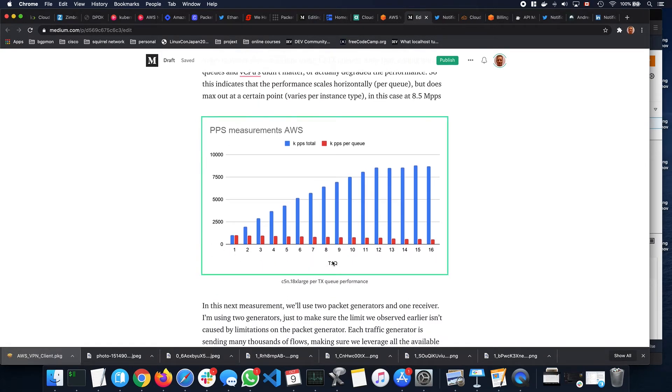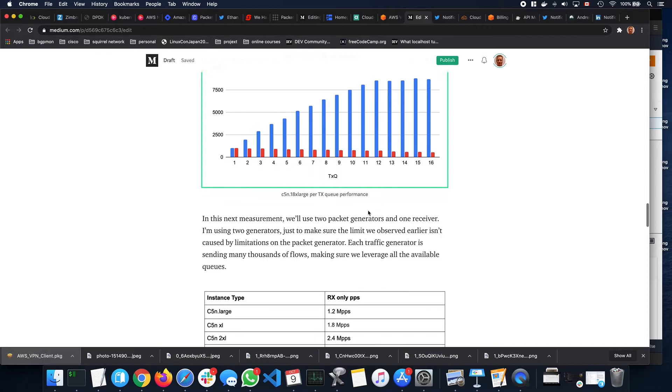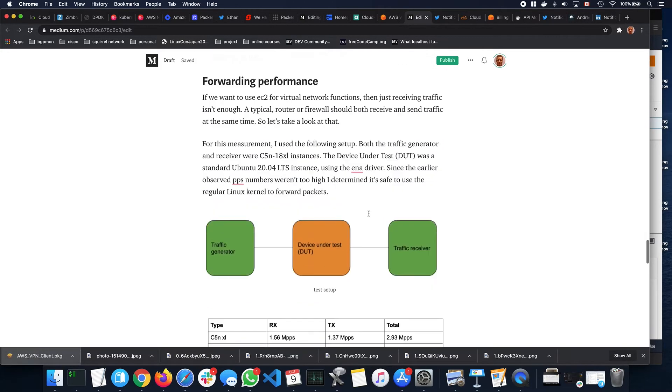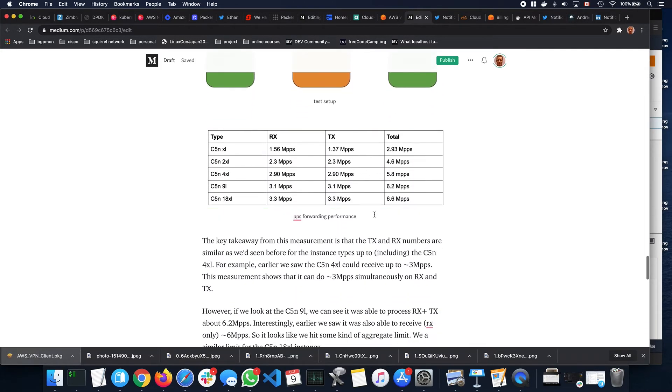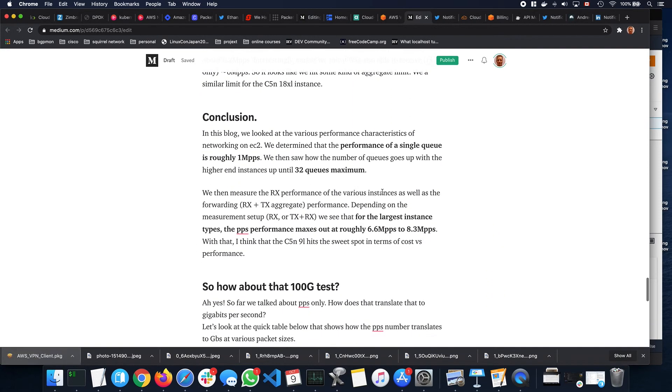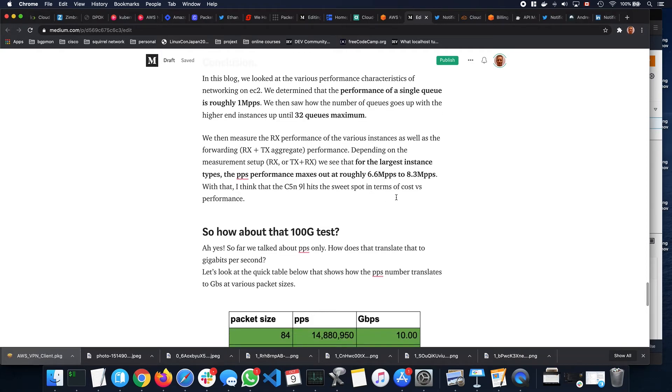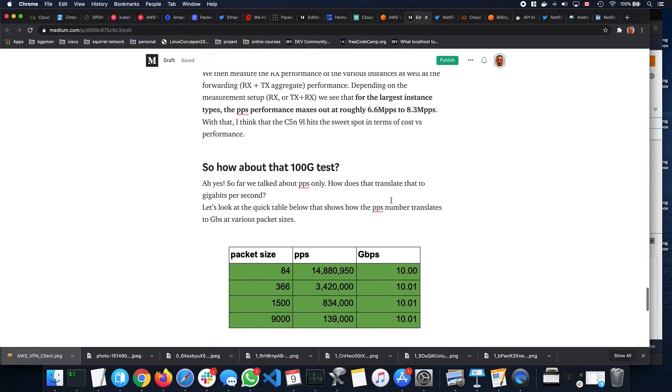As we scale that up, you can see that we start with 1 million, 2 million, and eventually, we get to about 8.5 million packets per second and not much more. The same for forwarding performance. In conclusion, we'll look at the performance per queue, 1 million packets per second per queue, roughly 32 queues on the maximum, on the largest instances. With that, we get between 6.5 to 8.5 million packets per second for an instance.